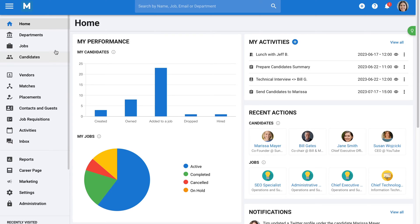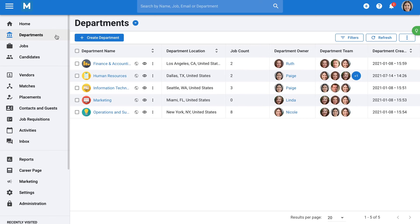Starting with your departments, here you will see all the information about the different departments in your account. Manitol allows you to completely customize the appearance of your departments. For example, if your company is structured by offices, branches, or any other corporate structure, you can customize Manitol to reflect that.